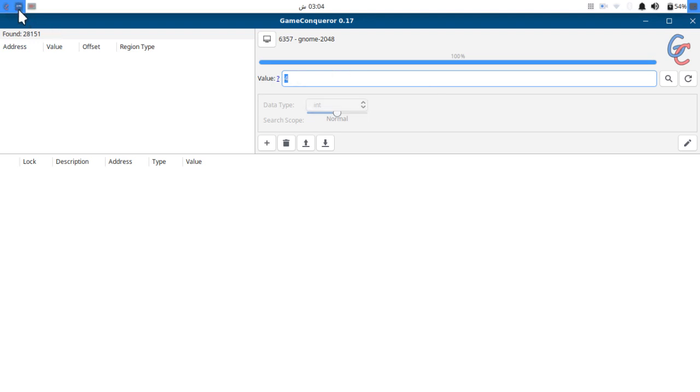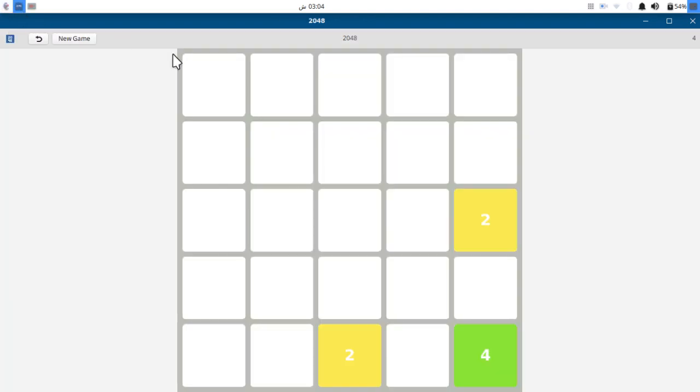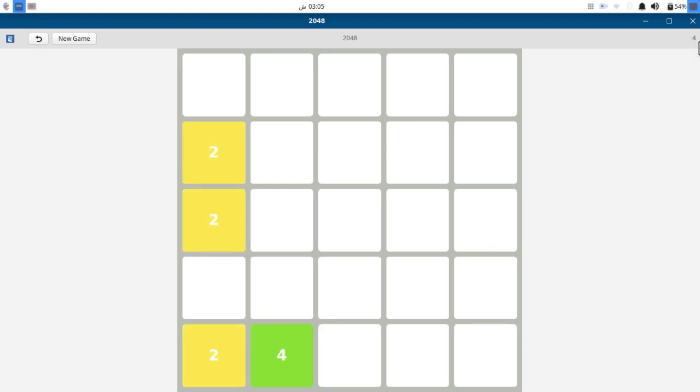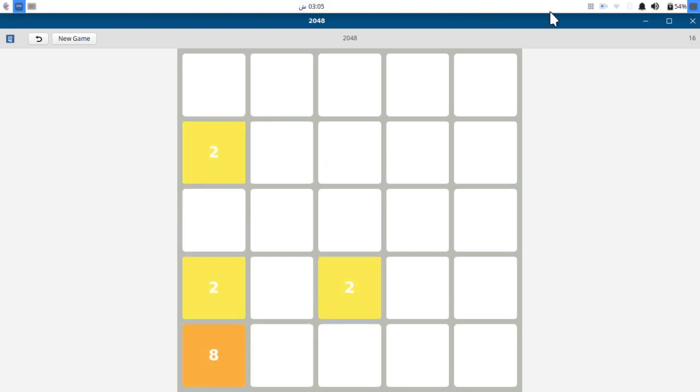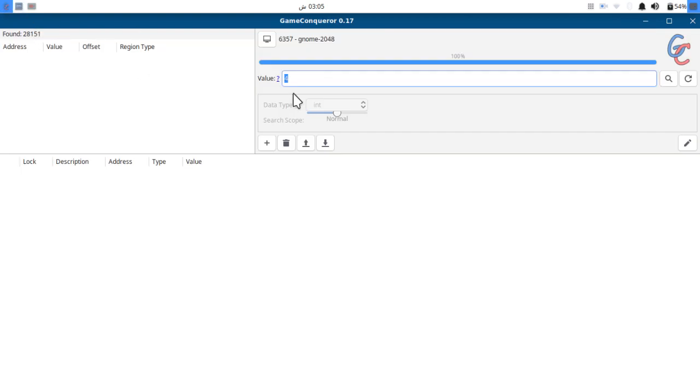Now what we have to do is change this value which is four to something else. Okay, the value of four is now changed to 16. Now we are going to hit search again.